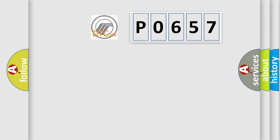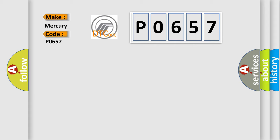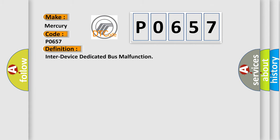So, what does the diagnostic trouble code P0657 interpret specifically for Mercury car manufacturers? The basic definition is actuator supply voltage malfunction.